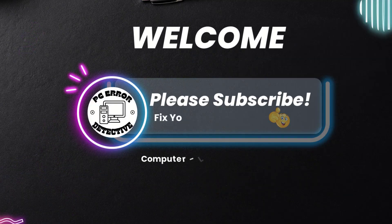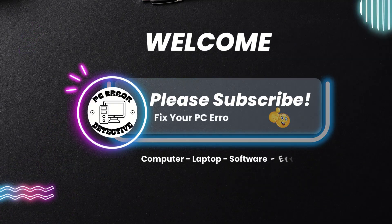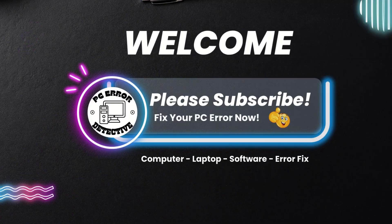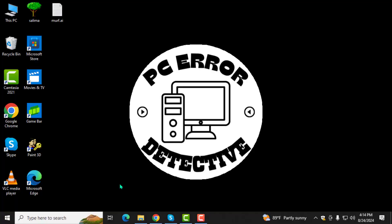Welcome to the PC Error Detective. In this video, we'll show you how to change password in Windows 10 lock screen step by step. Don't forget to subscribe to the channel for more useful tutorials.